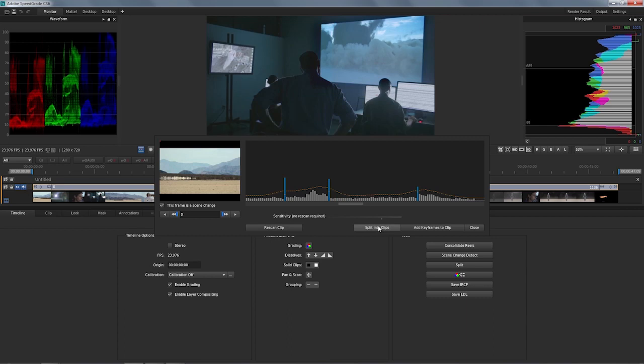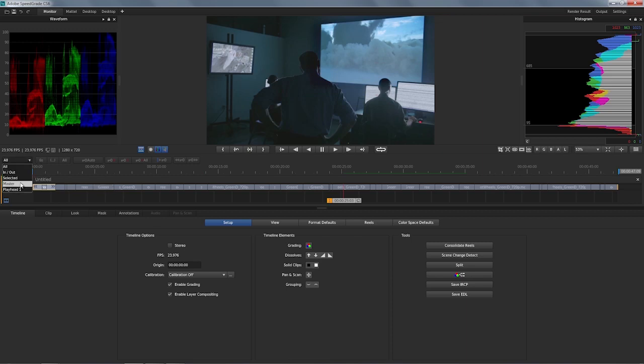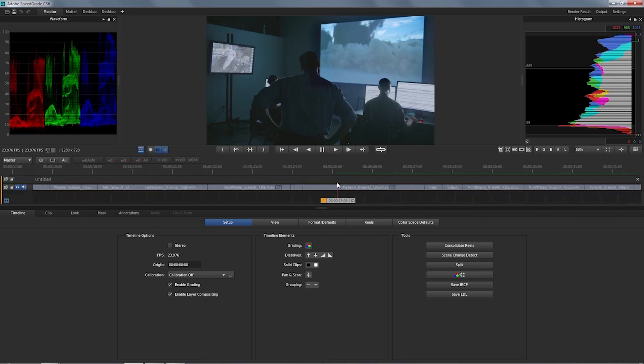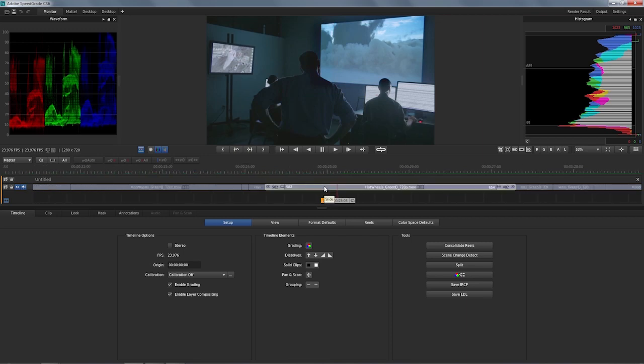I'm going to use the one that I use the most, which is split into clips. And if you look at the timeline, this is what it did. So let me zoom in. I'm going to switch to my master view here and zoom in at any given point in the timeline. You can easily see that I now have individual clips to work with.